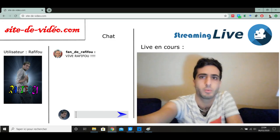Bonjour les Rafalitos. Alors on se retrouve aujourd'hui pour un live un peu spécial, parce que vous savez sans doute tout ce qui est arrivé à Papy Fou.